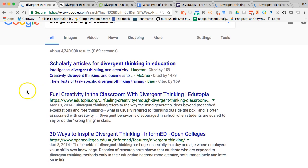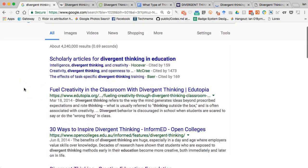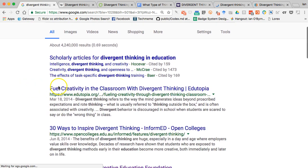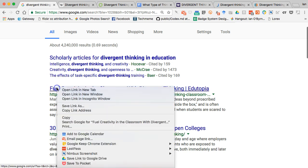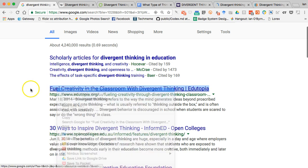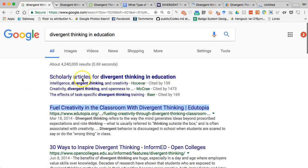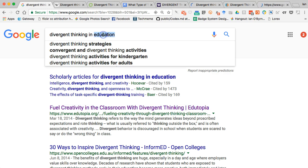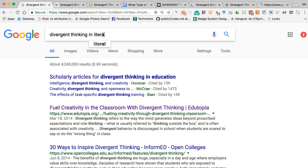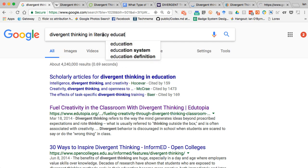I can also search 'divergent thinking in education' and see what people say in that area — for example, pieces from Edutopia come up. Scholarly articles appear too but I'm going to ignore those for now. I'll also narrow it to 'divergent thinking in literacy education' since that's a lot of what I focus on.